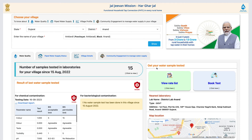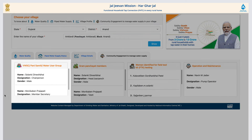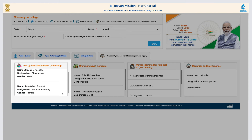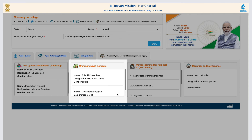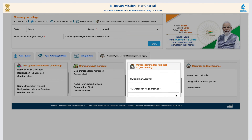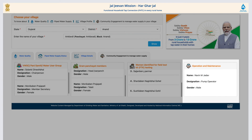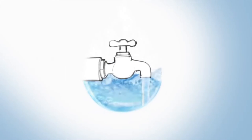Connect with your community effortlessly. Identify key players like the Village Water and Sanitation Committee, Paani Samiti, Water User Group, Gram Panchayat, Women for FTK Test, and the Operation and Maintenance Personnel.